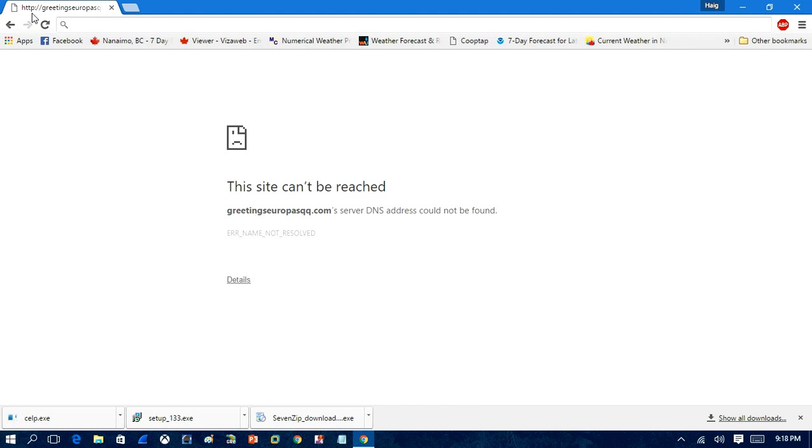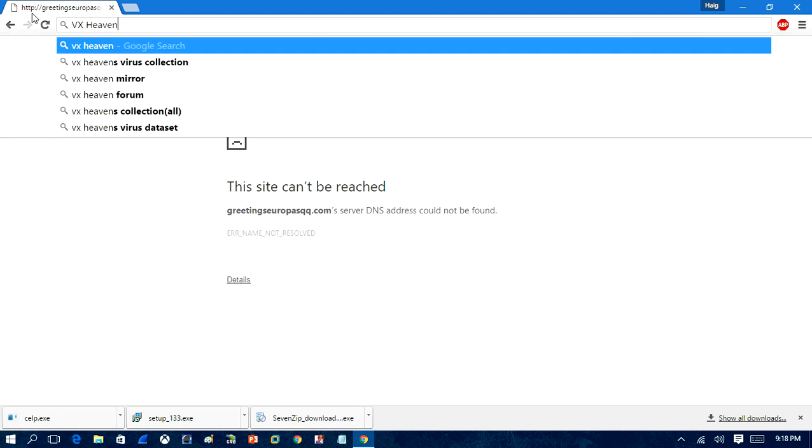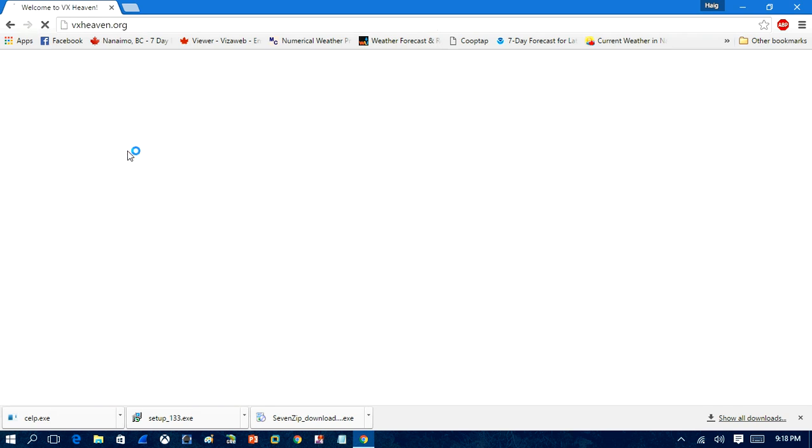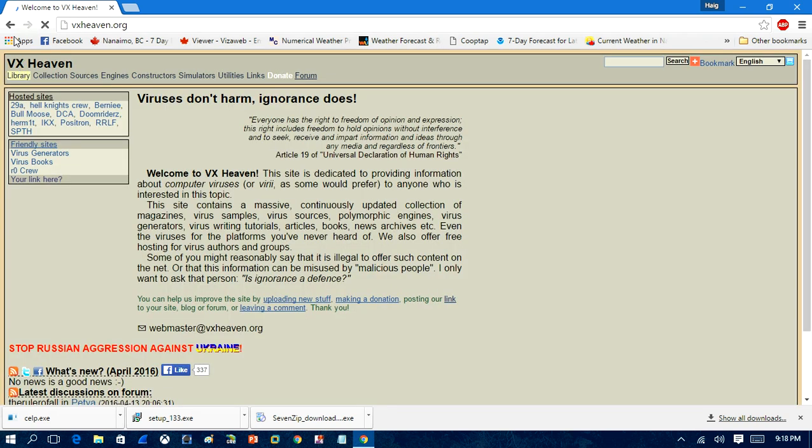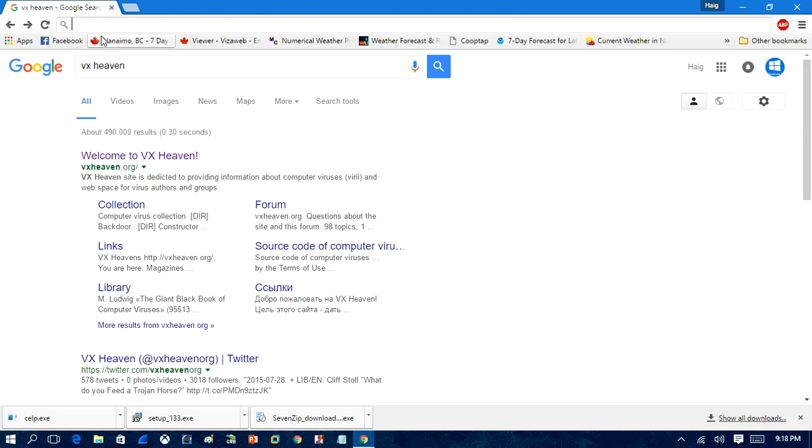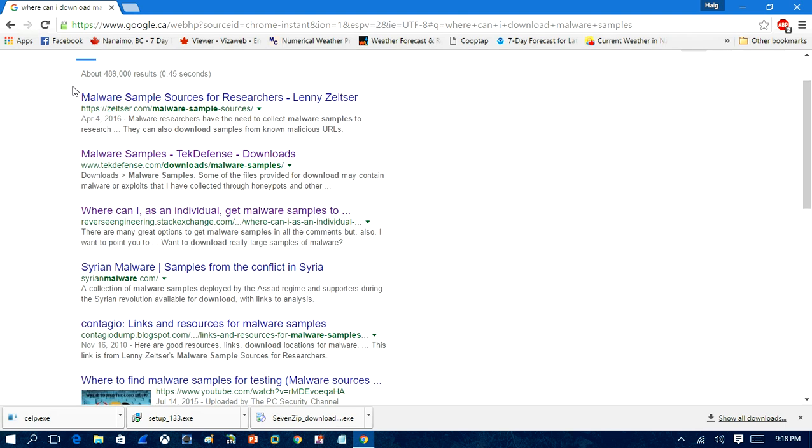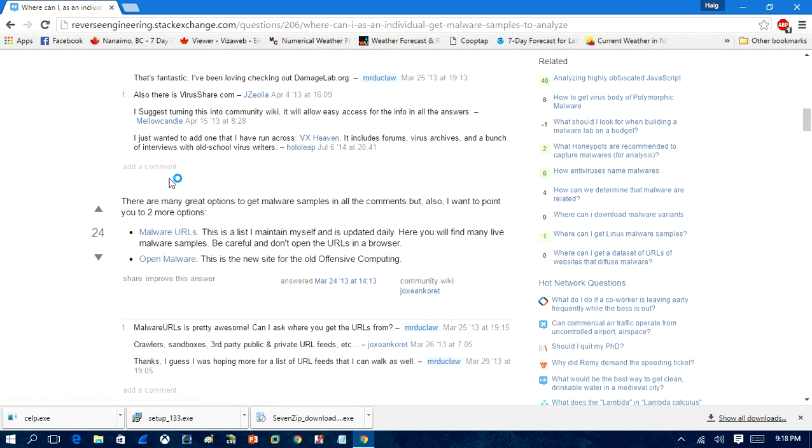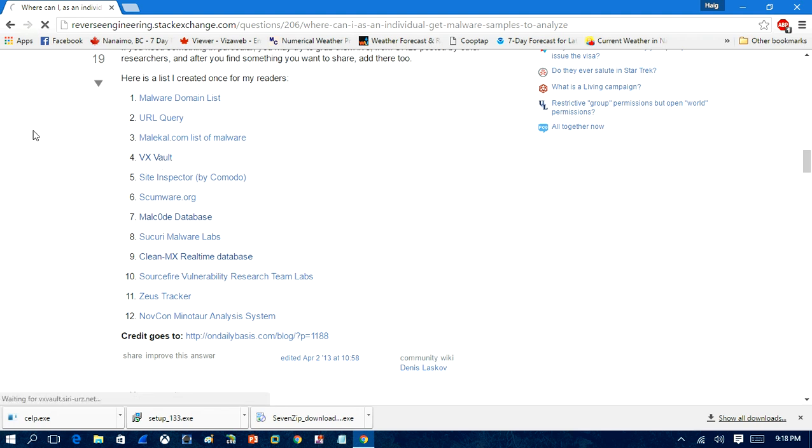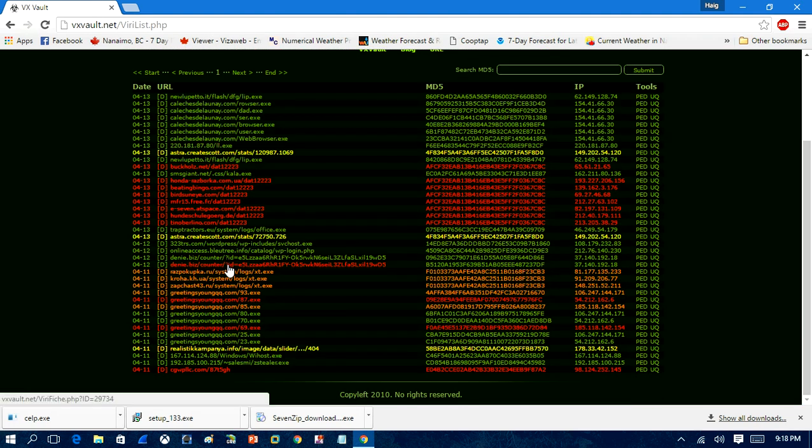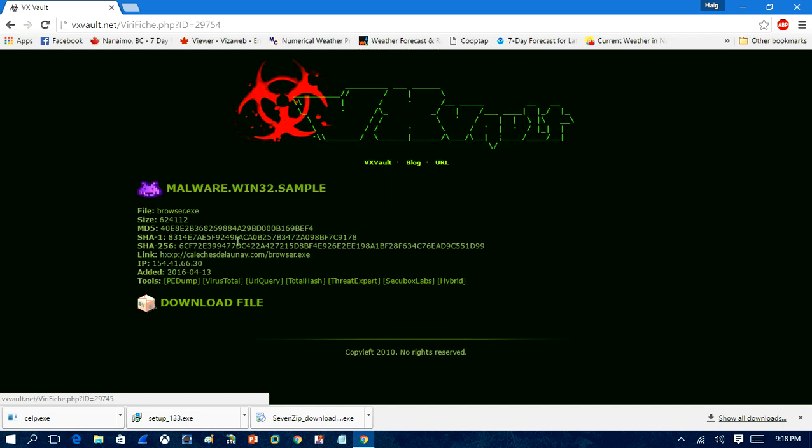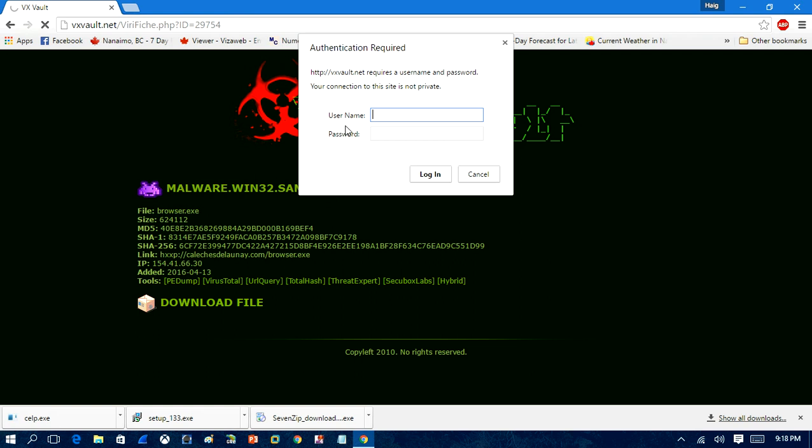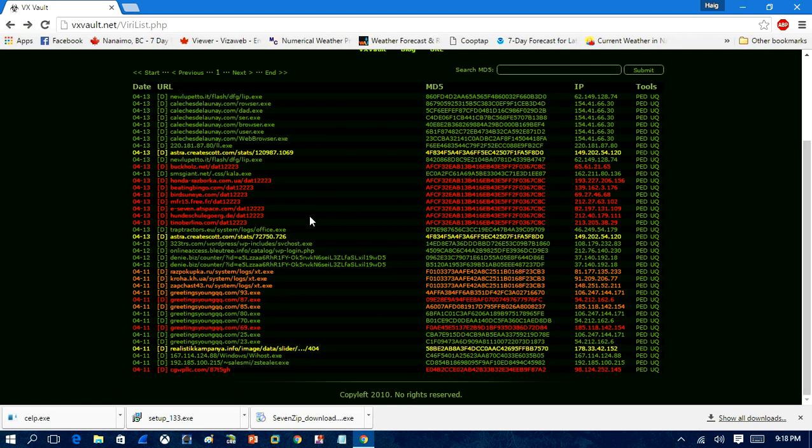So another website you can do is go to Vex Vault. There's another website here that you can use to download samples. You can click on one of these URLs, and then you can download the sample and download the file. But you need permission. I don't know what the admin password is, so you have to contact a site administrator to get those.